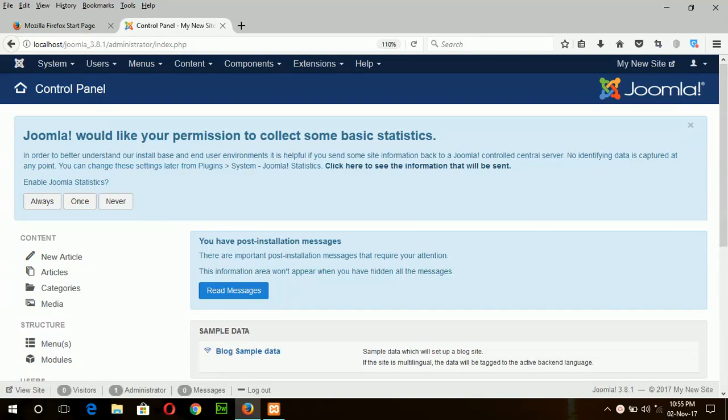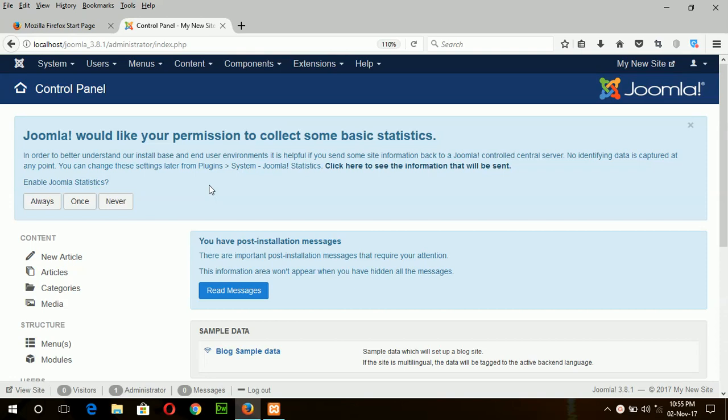Hello, welcome to our Joomla tutorial part 1. In this tutorial we will learn how we can create category and article based on category and menu item attached to particular article. First of all, I will create category.